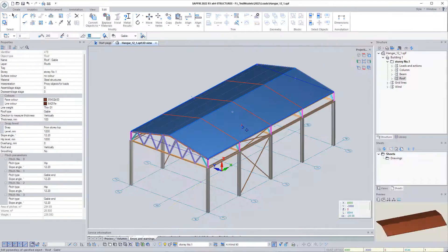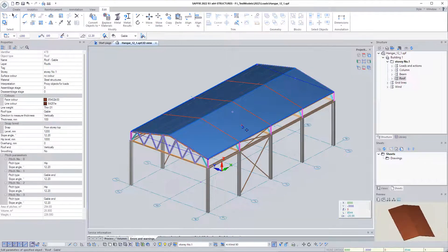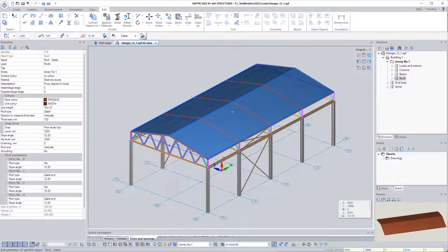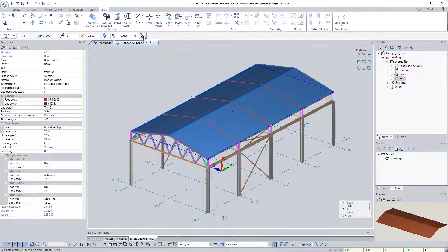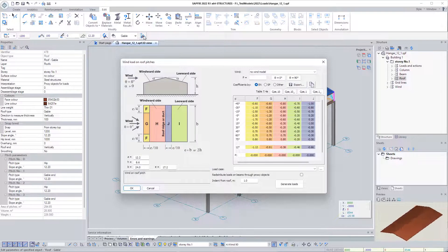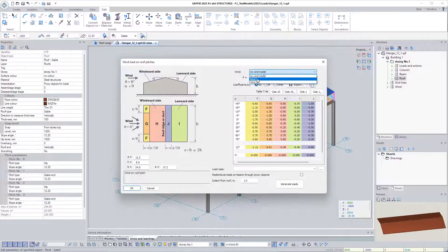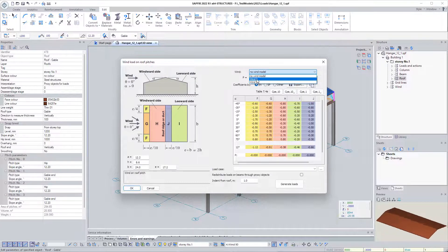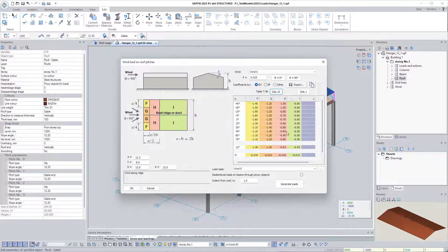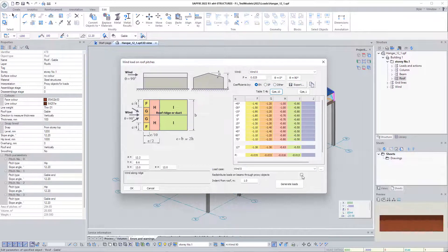Then we highlight the model of the roof by picking it with the mouse cursor. Select the wind load function. Select from the list of winds the wind in the direction of 0 degrees. Enable the option to redistribute loads on bars through proxy objects.